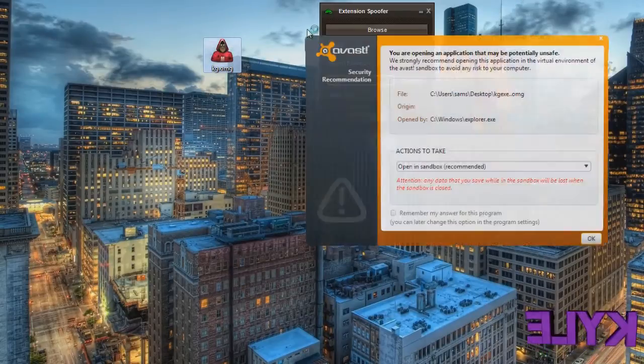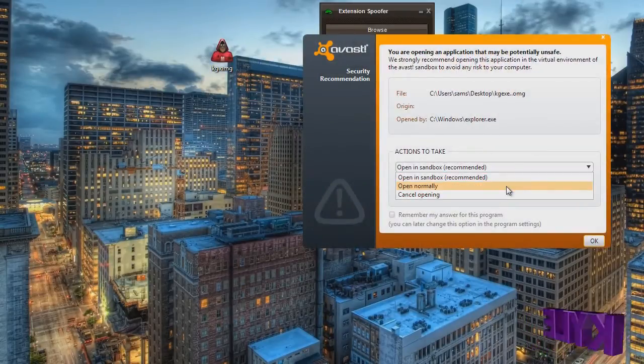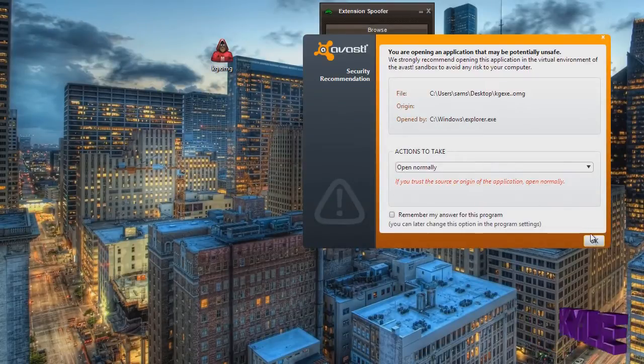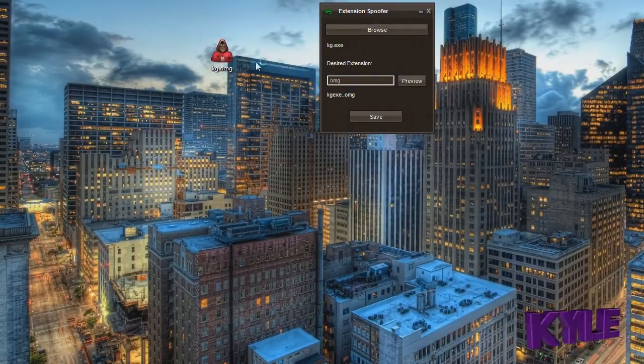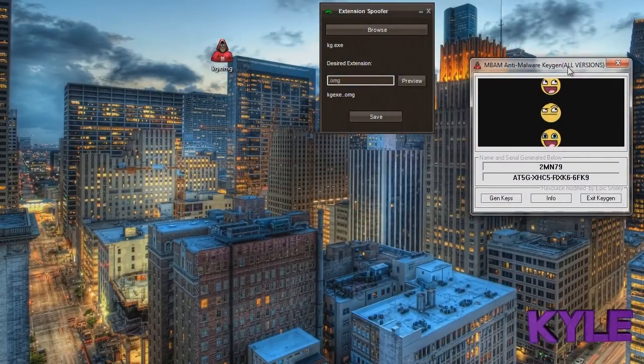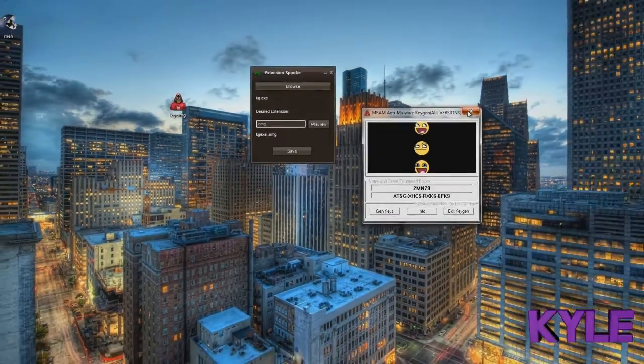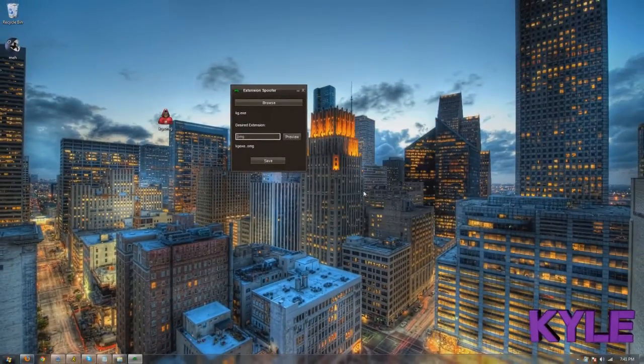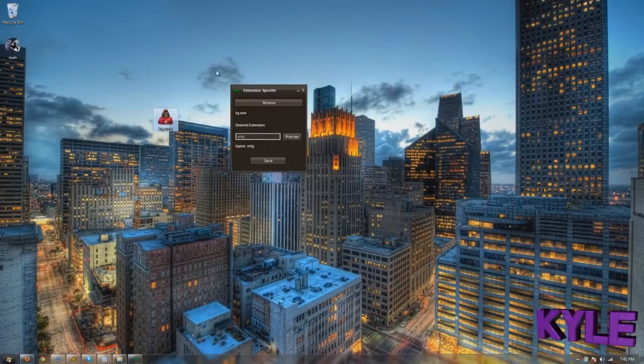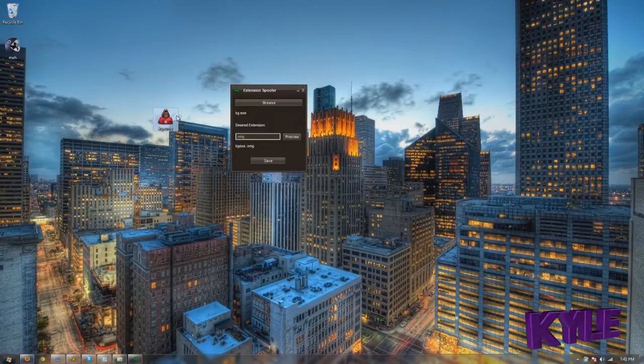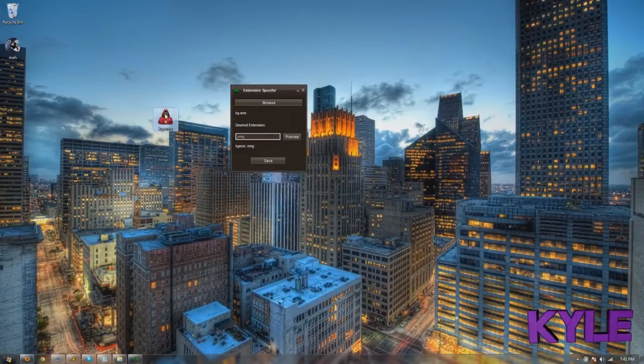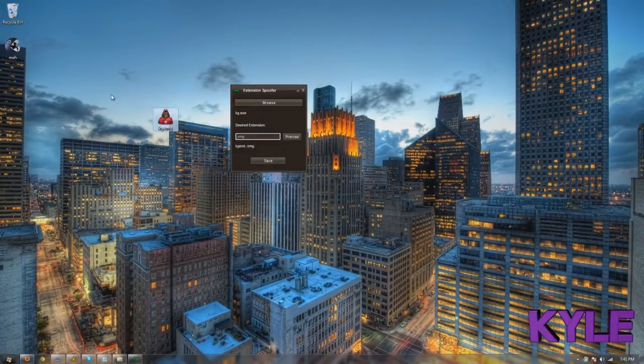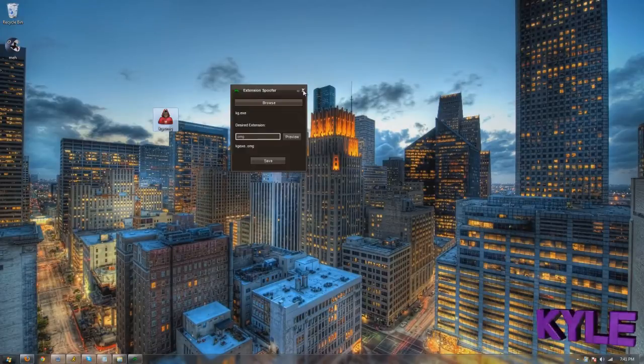When you click it... all right that's just an Mbam keygen or whatever, but yeah when you click it, it'll open up as normally how it would. So it's not a virus, you can go scan it whatever virus totally, it doesn't matter.